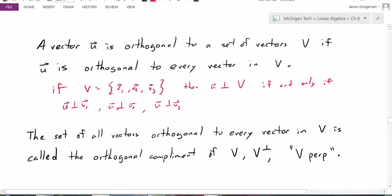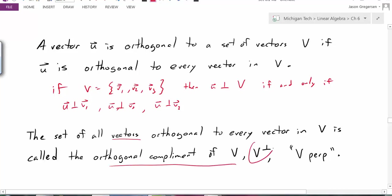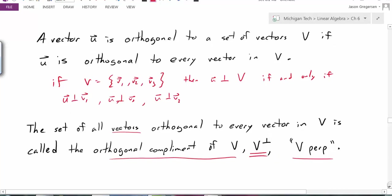Furthermore, the set of all vectors orthogonal to every vector in V is called the orthogonal complement of V. We'll write the orthogonal complement of V with this notation, and the way we read that is "V perp" — the orthogonal complement of V.